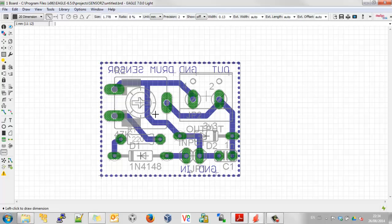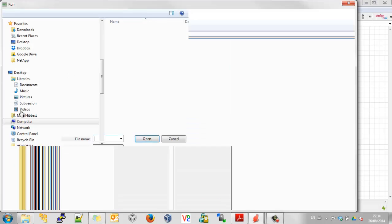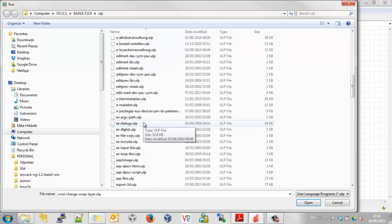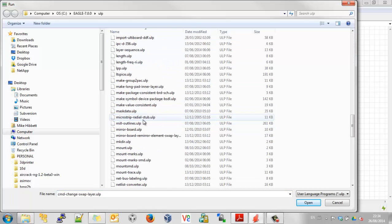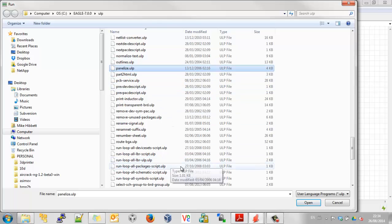Now we have to run a little utility — run ULP — called panelise. So that's Run ULP and panelise. Click Open.